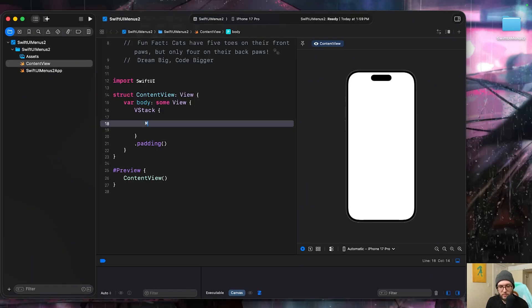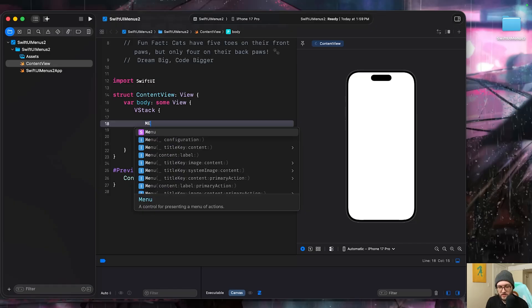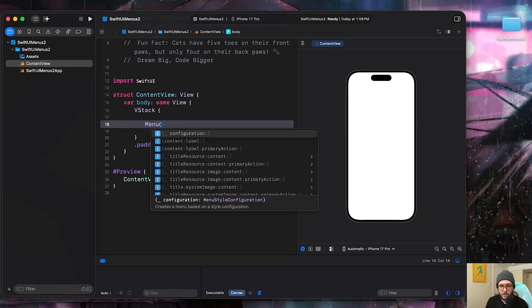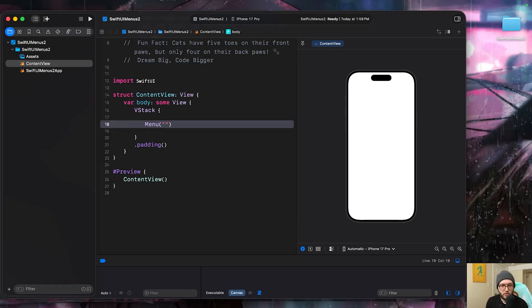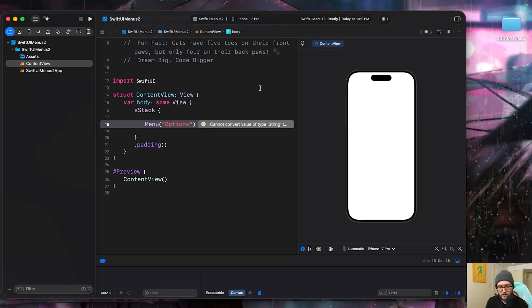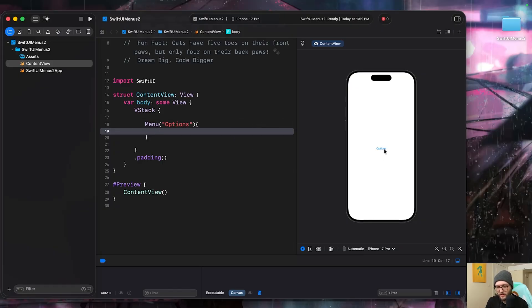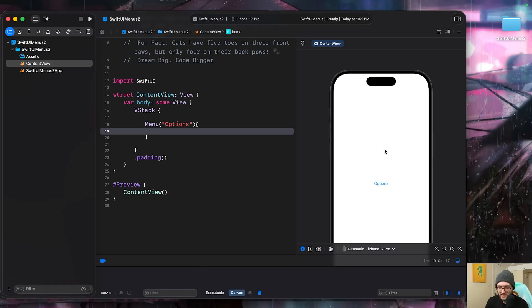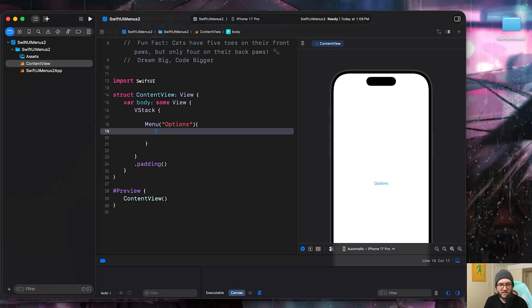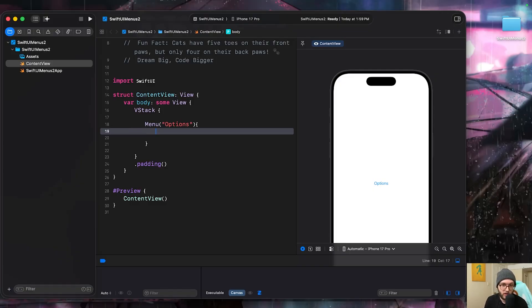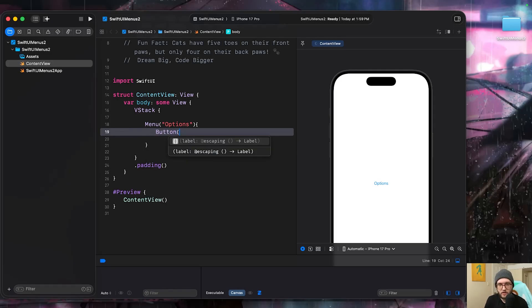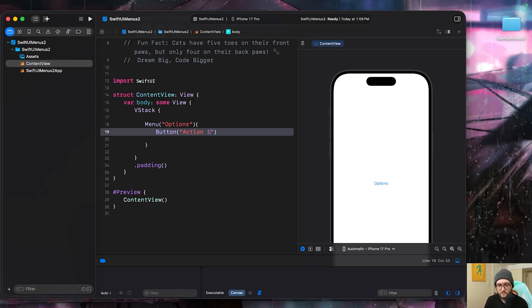To create a menu, we use the menu keyword with the capital M. You can then provide it with a title key if you'd like. So if we have this be options, we'll then need to add our argument braces. And we can see with nothing open, we have our little options. We could press on it, but currently nothing's happening. Within the argument braces, this is where we can add different things like buttons. Buttons are great because we want to have those contextual actions. If we add a button here, we can give it a label of action one.